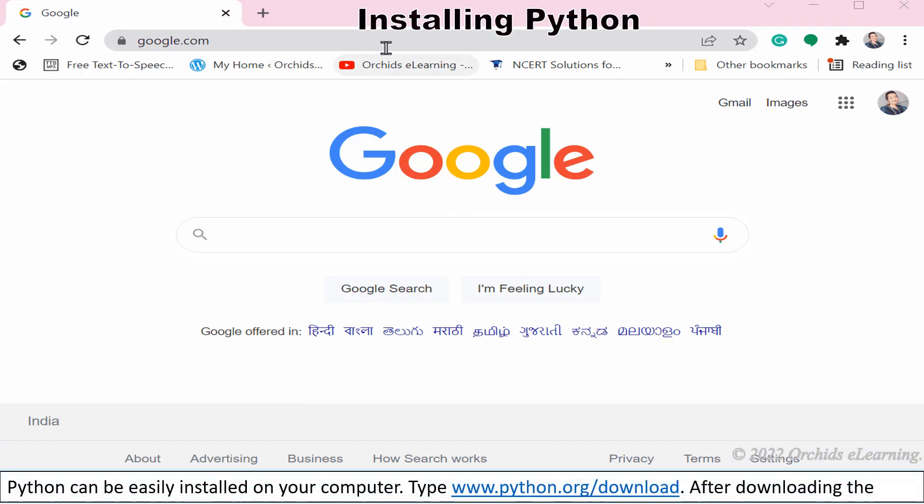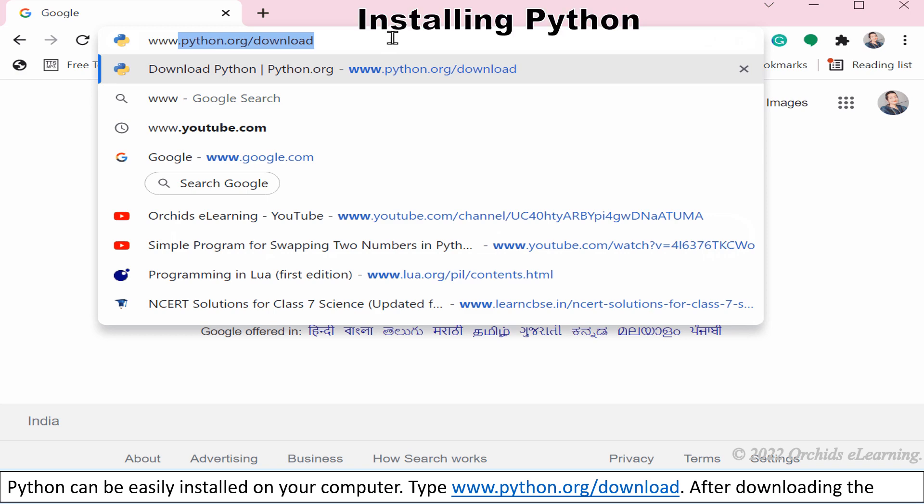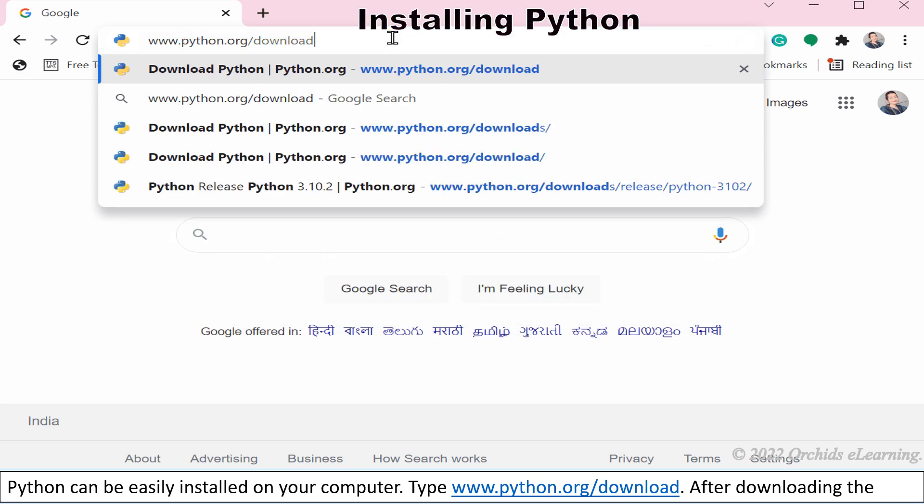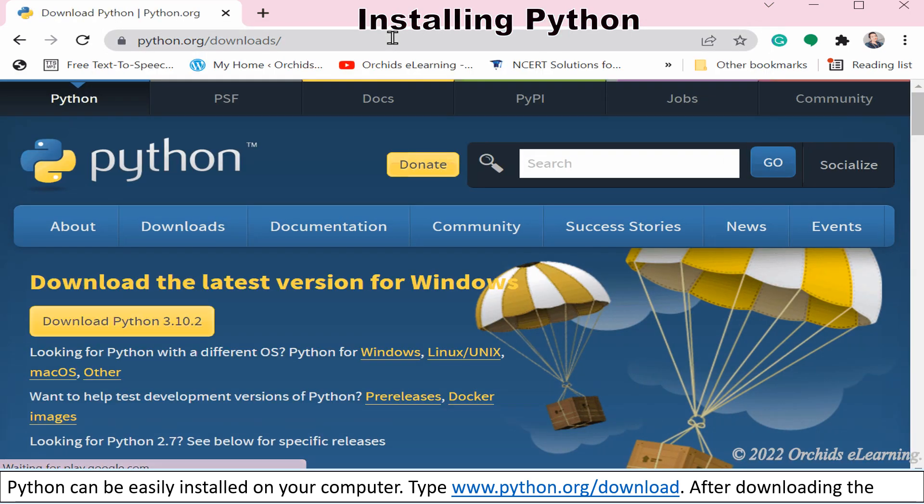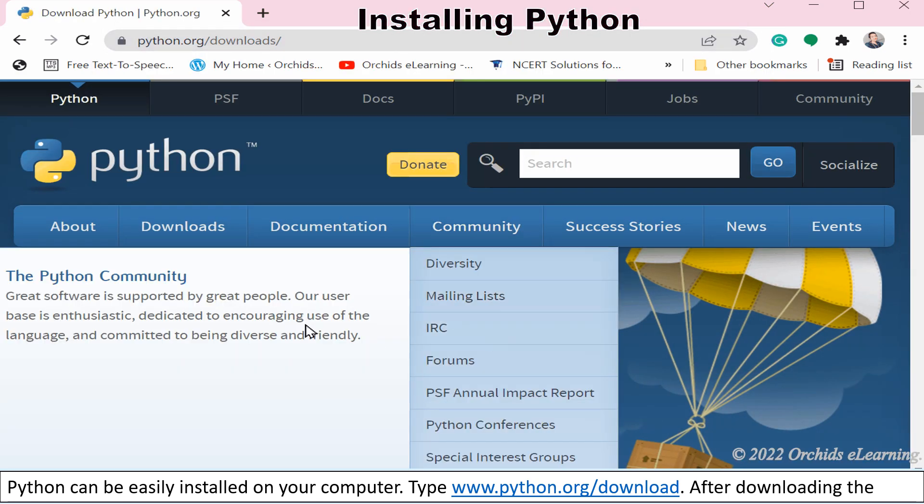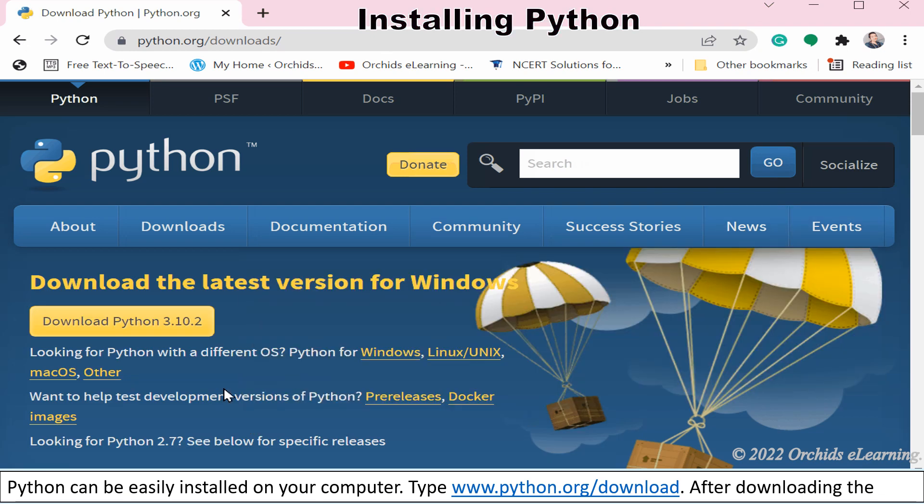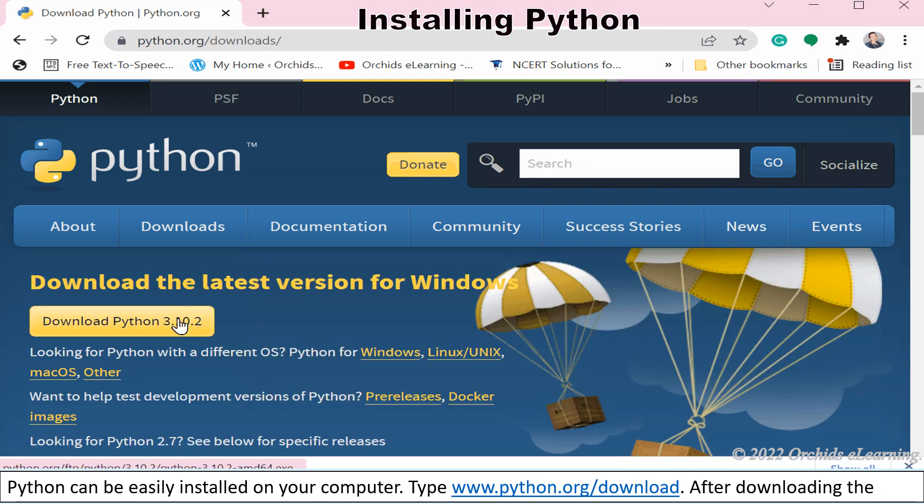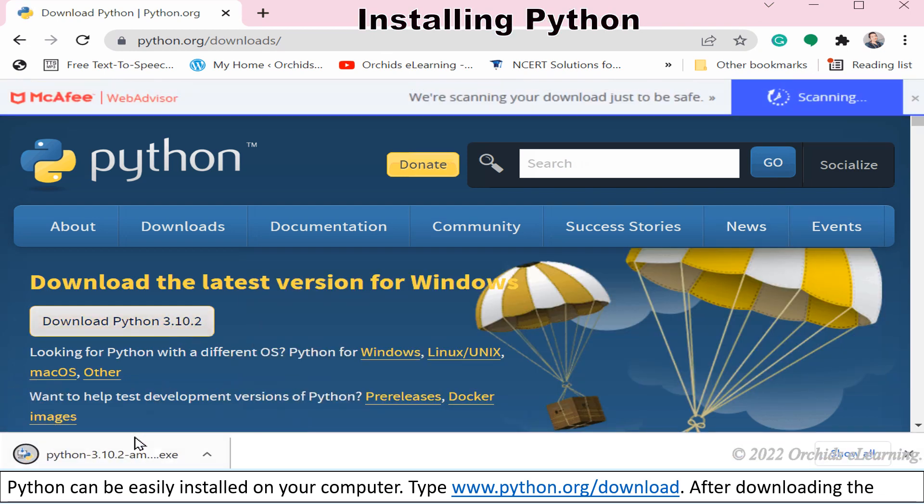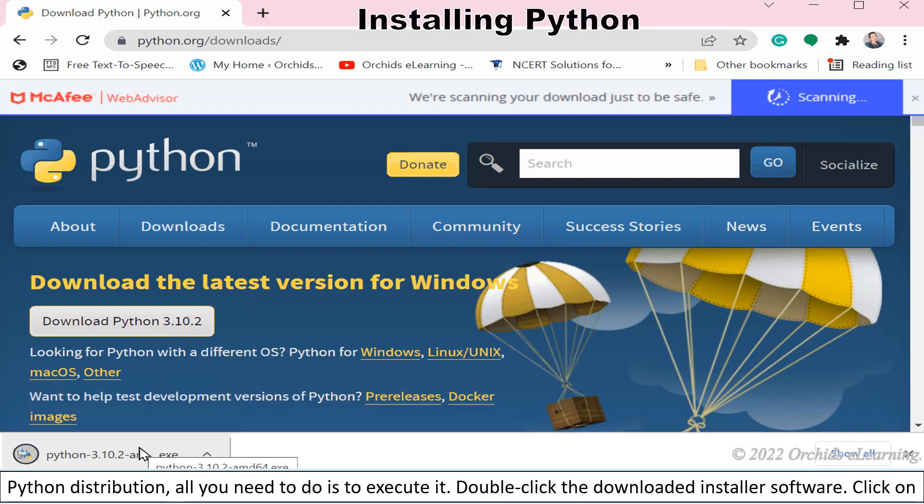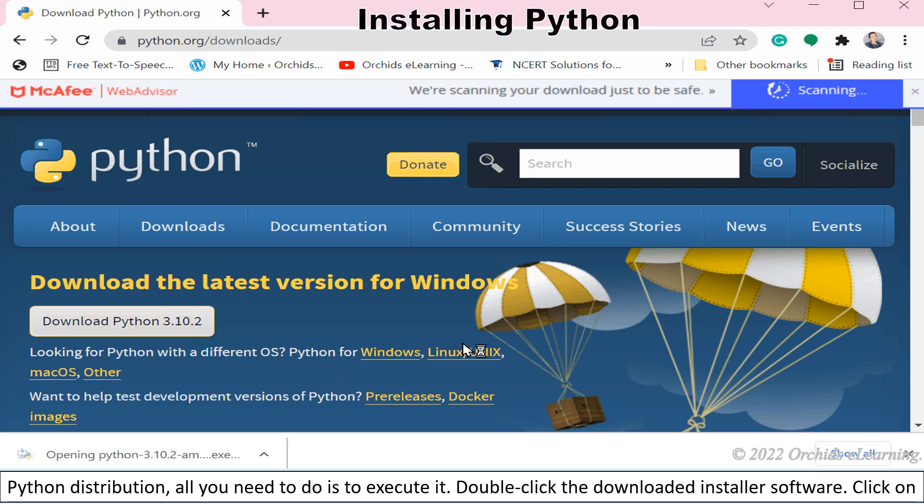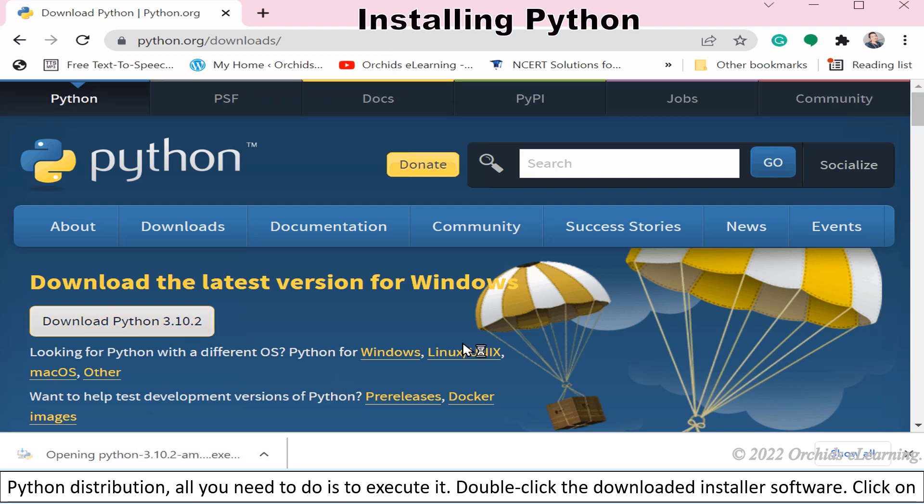Python can be easily installed on your computer. Type www.python.org download. After downloading the python distribution, all you need to do is execute it.